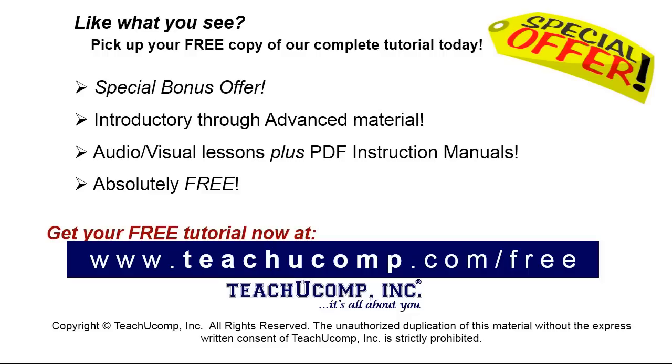Like what you see? Pick up your free copy of the complete tutorial at www.teachyoucomp.com forward slash free.